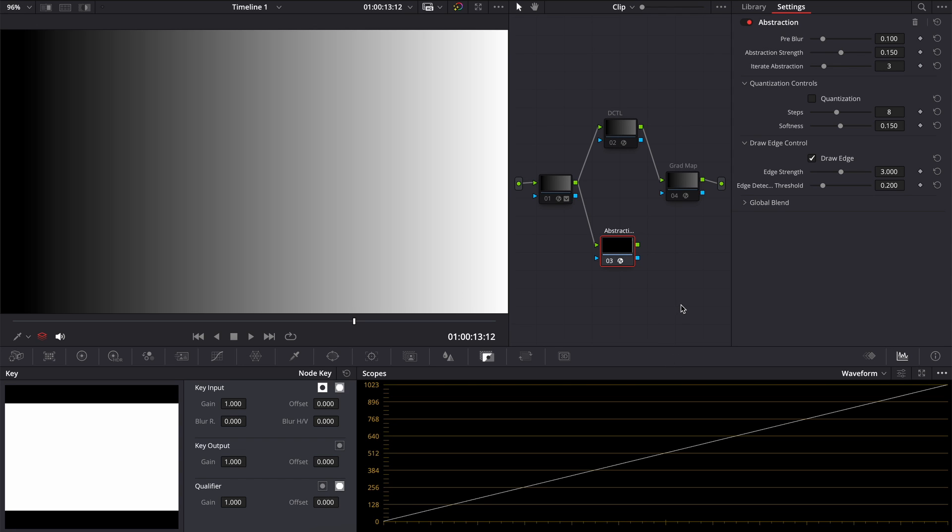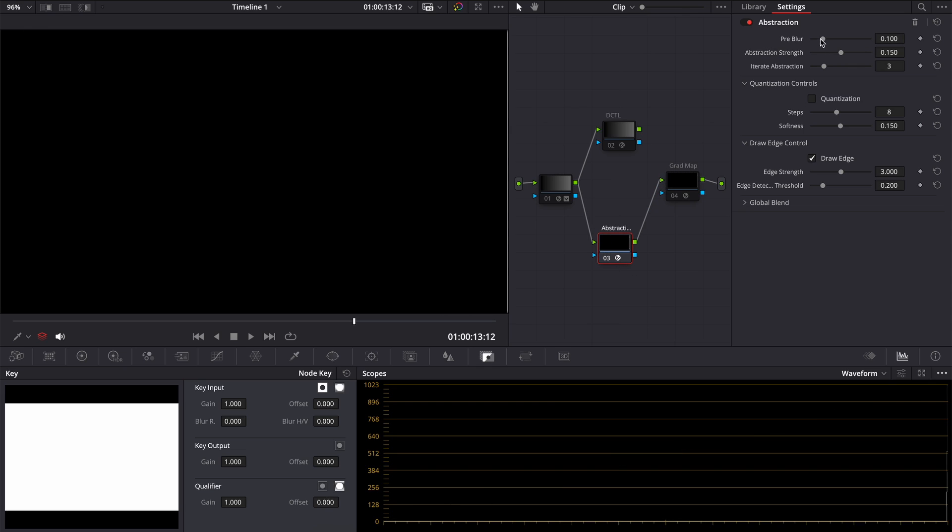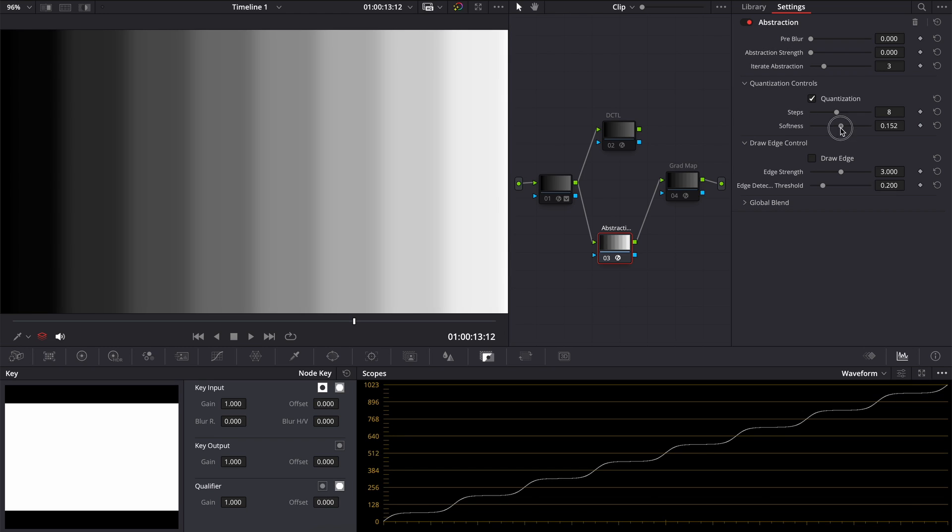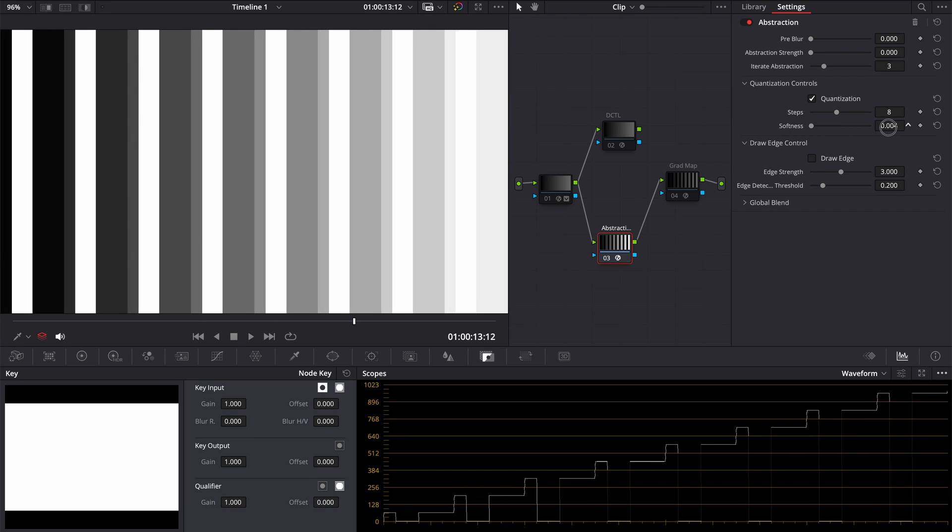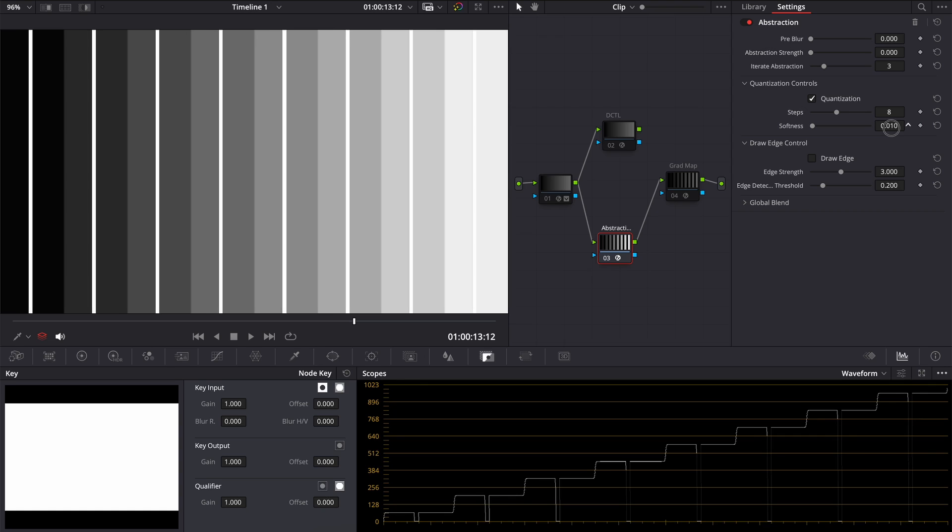The difference is next. In my DCTL, the brightest and the darkest point is always white and black, and there are no transitions between tones. In the abstraction effect, when you apply it, you should disable everything and then enable quantization. Decrease Softness. And you can't just put it at the very minimum, because there is a bug, as you can see.